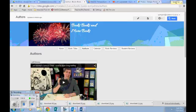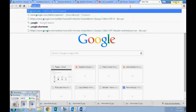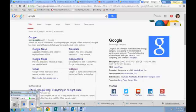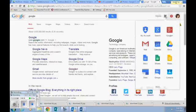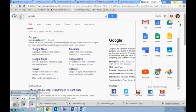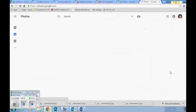So the first thing I want to do is open up a new tab, go to Google, go to the nine squares up in the corner, click on more and we're going to go to Photos.